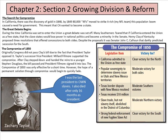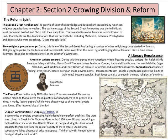In the middle of this time there was a reformed spirit: the Second Great Awakening, new religious groups emerged, American writers emerged, and the penny press. The penny press was a unique machine that allowed mass quantities of newspapers to be printed, making cheap penny papers that were a way to share news and ideas — kind of like the internet blog of today — along with utopian societies.